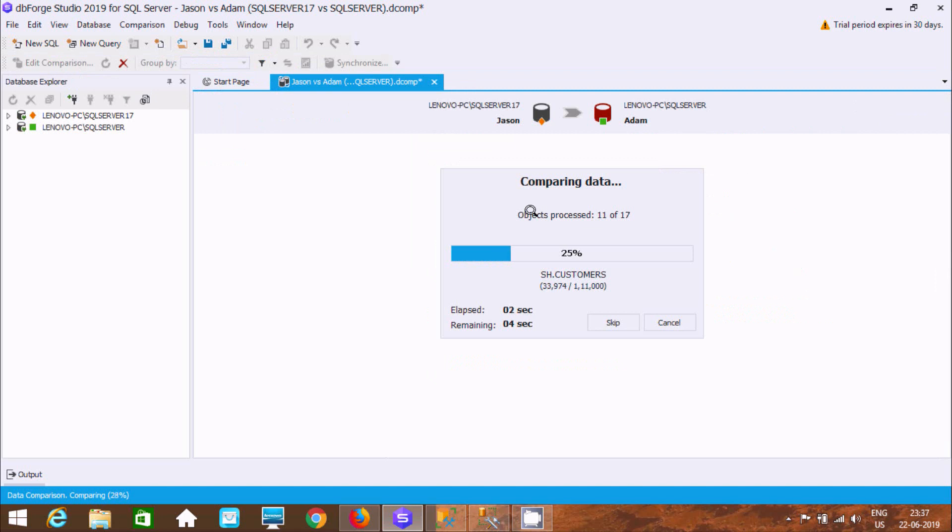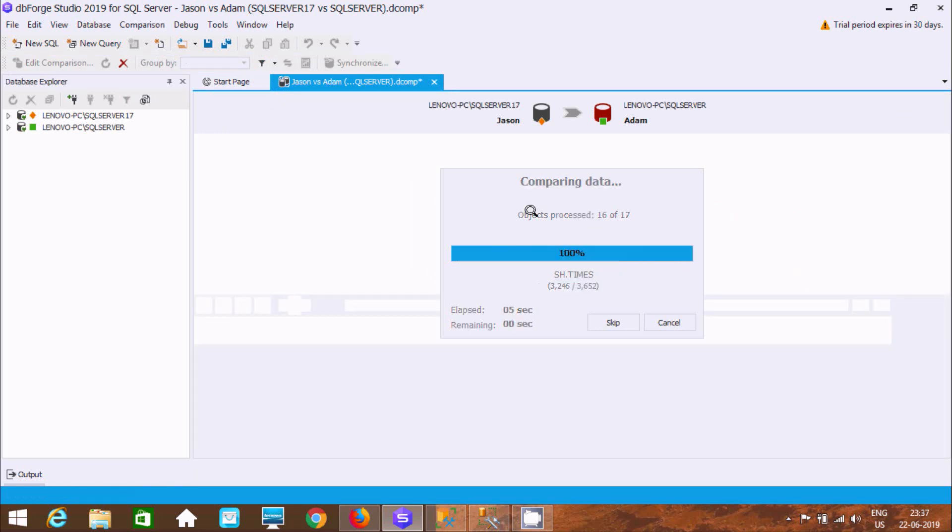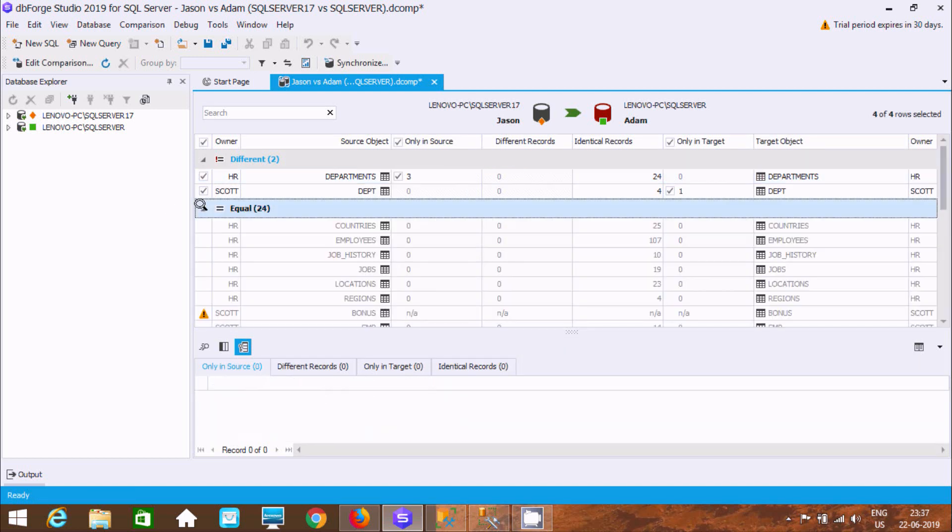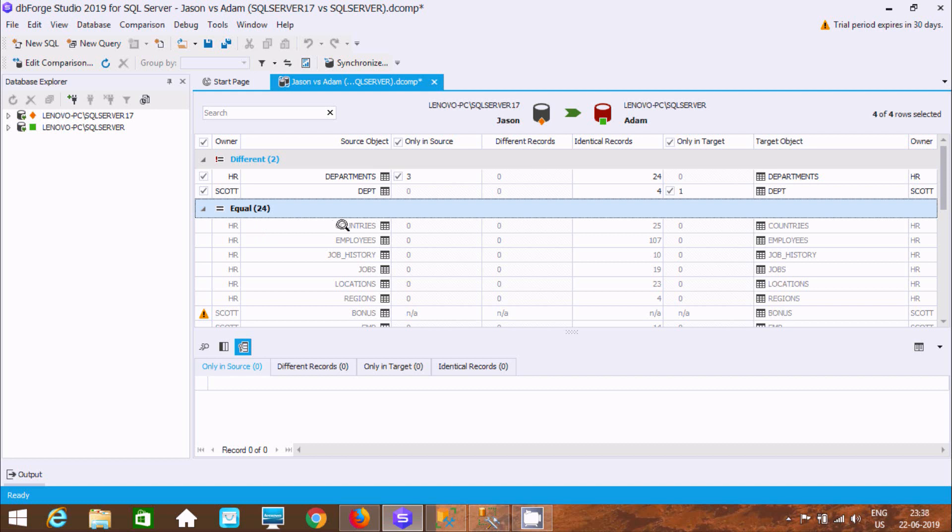So it's start unpacking data. So it's a hundred percent done. Now here it's fine. It's got equal 24. So at here it's HR. Inside HR there is the table countries. And here identical equal 25. And here this is the country. So all are identical.